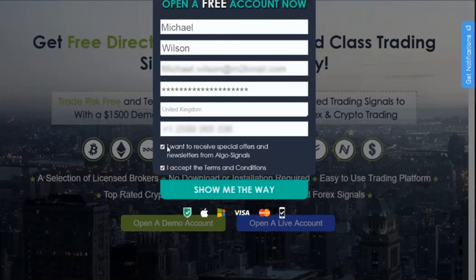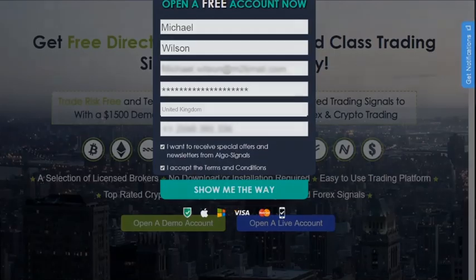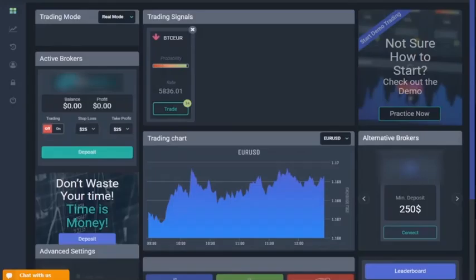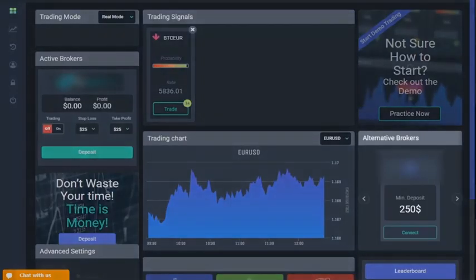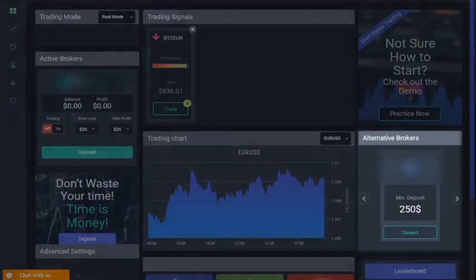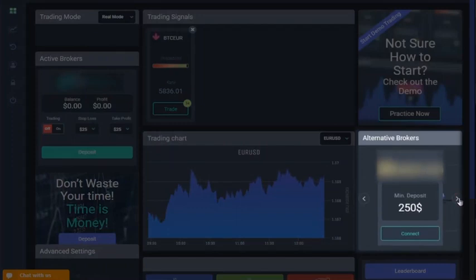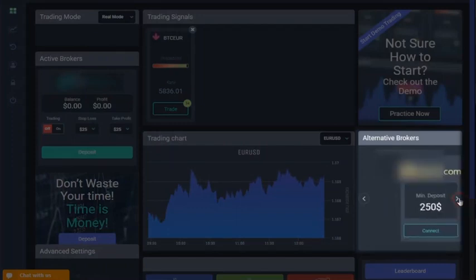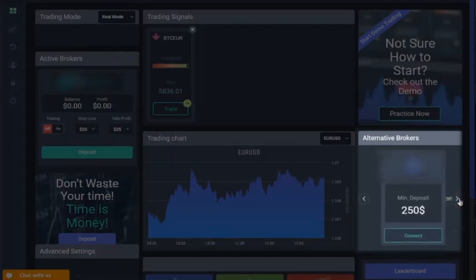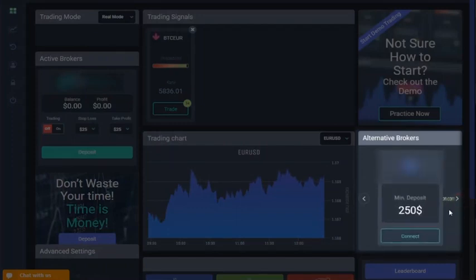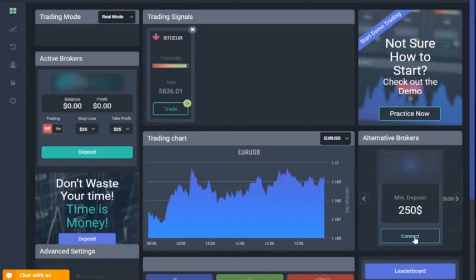Within a few minutes, you'll be redirected to the Algo Signals trading dashboard and you'll be matched with one of our recommended brokers. We only work with the most reputable and trusted brokers who are licensed. You're welcome to join with multiple brokers and switching between them is easy. Simply click on the broker you want and hit connect.